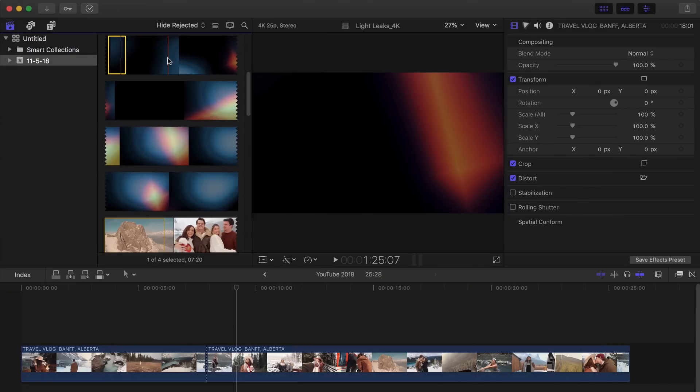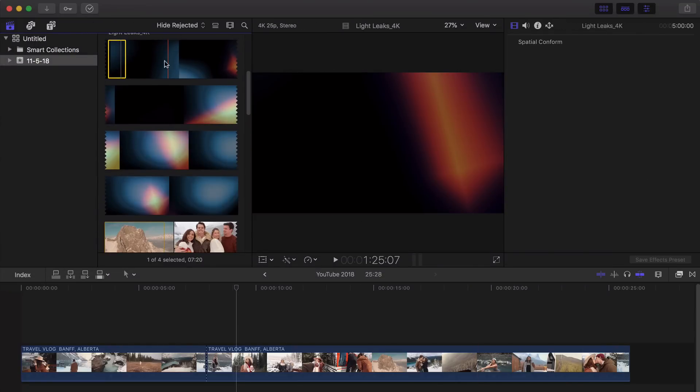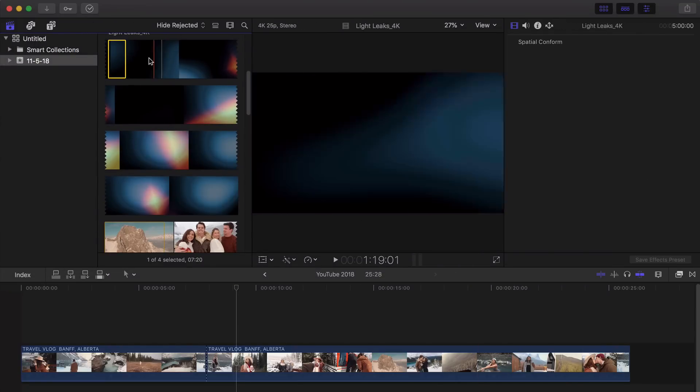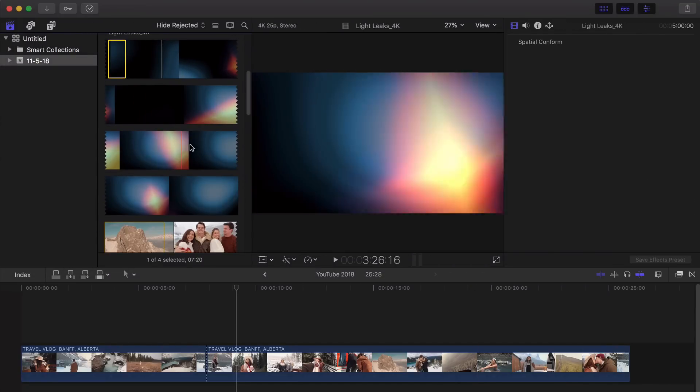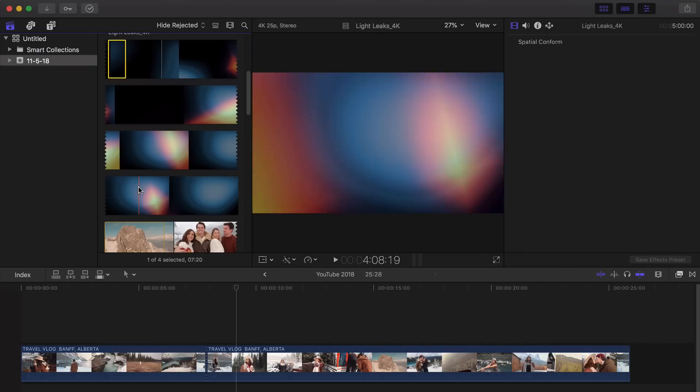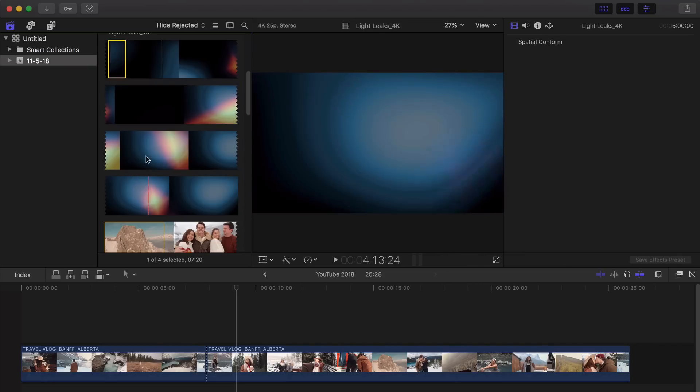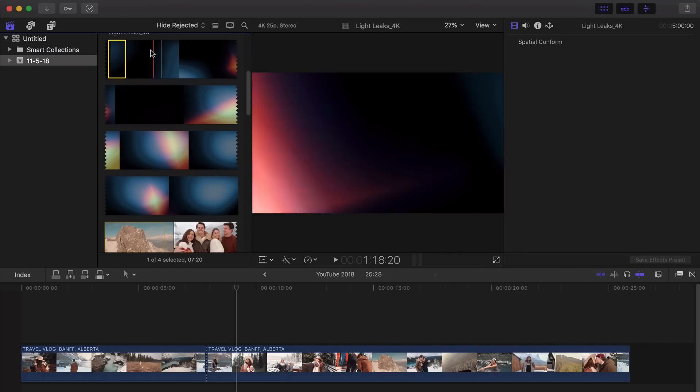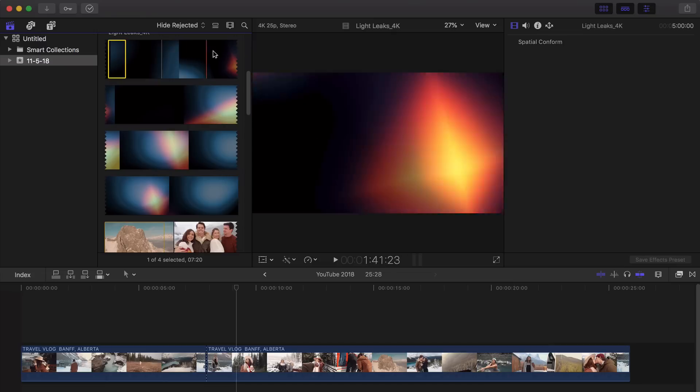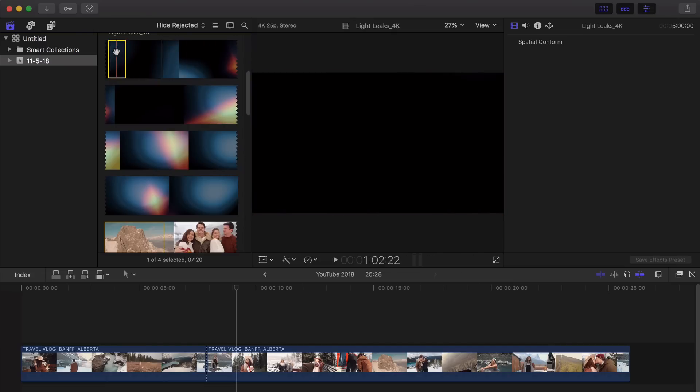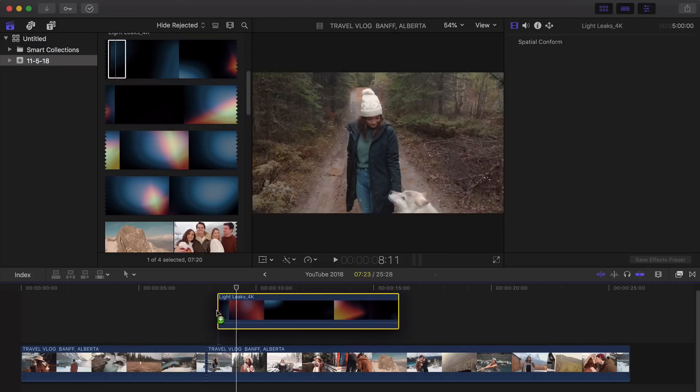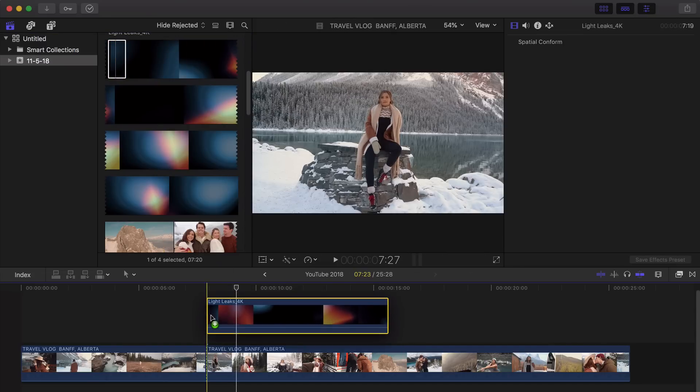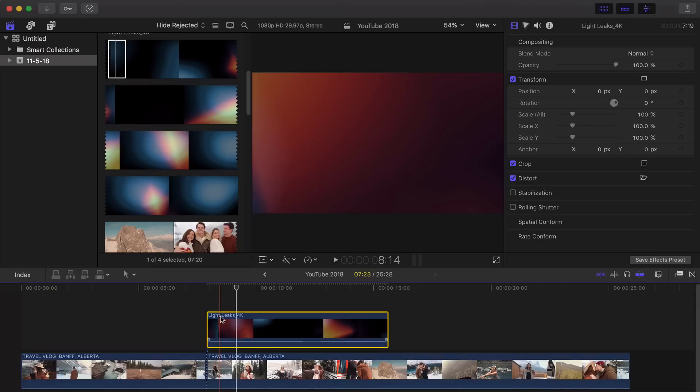And then I already imported this, so it's going to look like this. But go ahead and skim through each section to see which one you think looks the best. So I'm just going to select this first portion and I'm going to drag this directly onto this clip here.